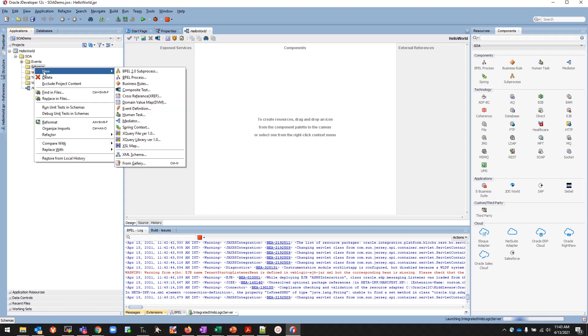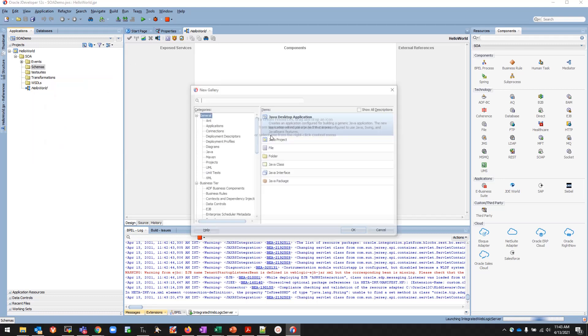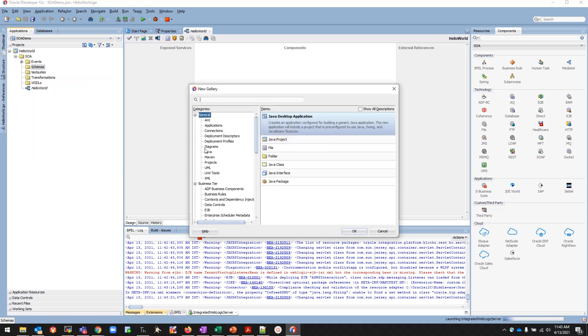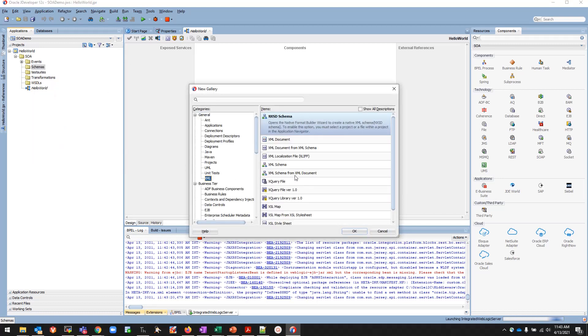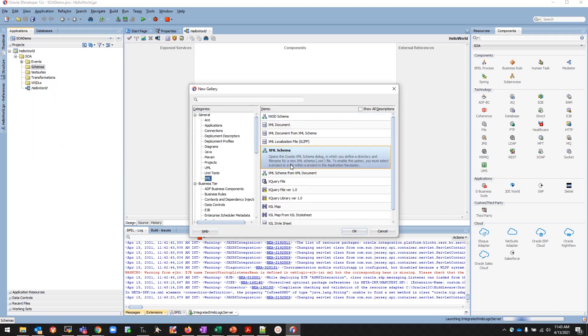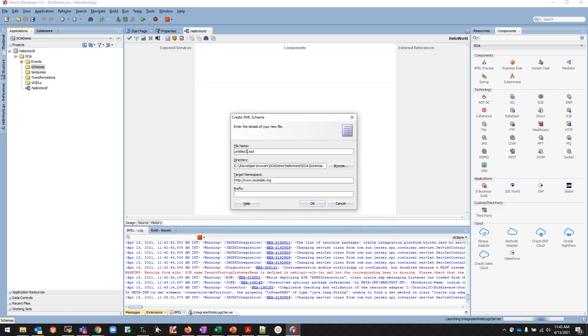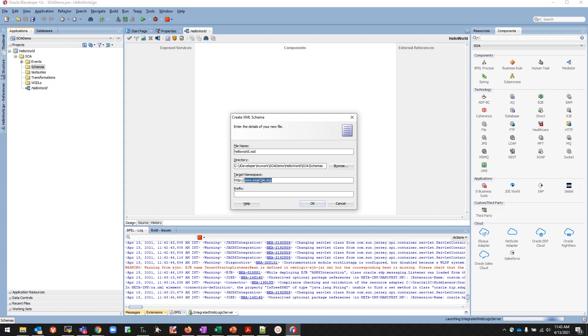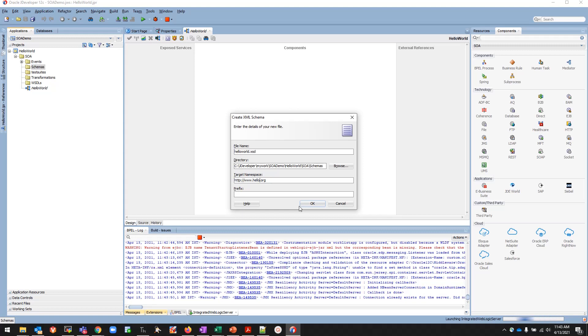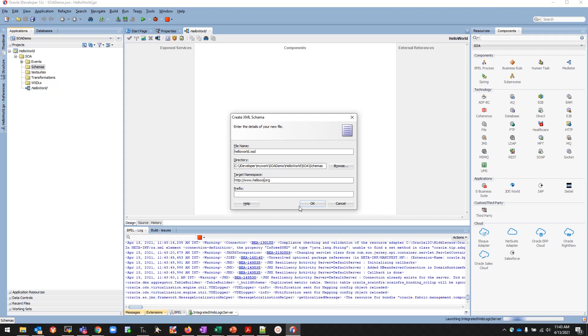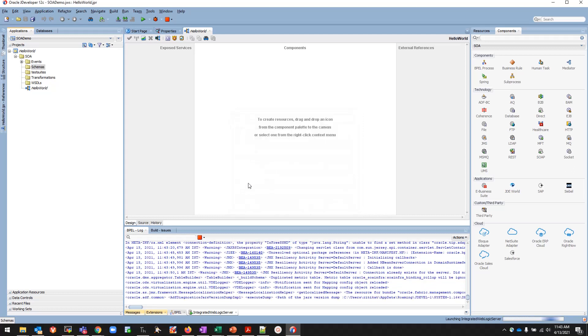First we are going to create the schema. Right-click over here on Schema, New, and From Gallery. If you go From Gallery, click on XML, click on XML Schema, and click OK. I am going to create a Hello World XSD, so I'll name it HelloWorld.xsd. I'll change the target namespace because this stores the user-defined variables. I'll give it HelloWorldArc and I'll give the prefix as hw.